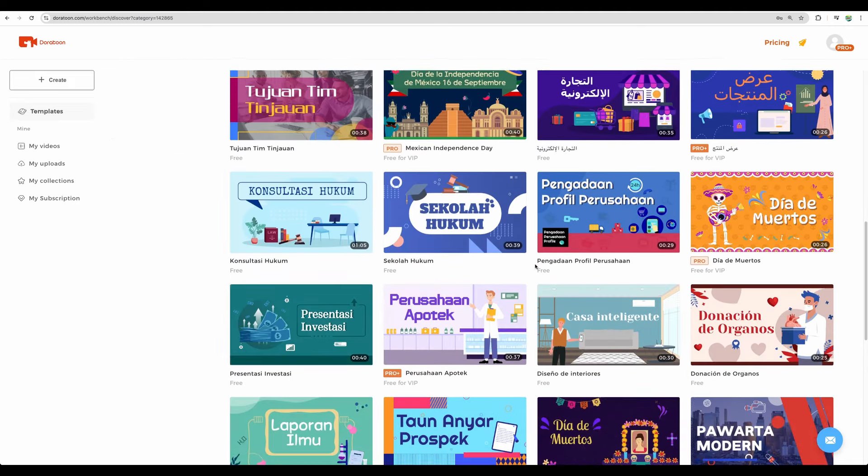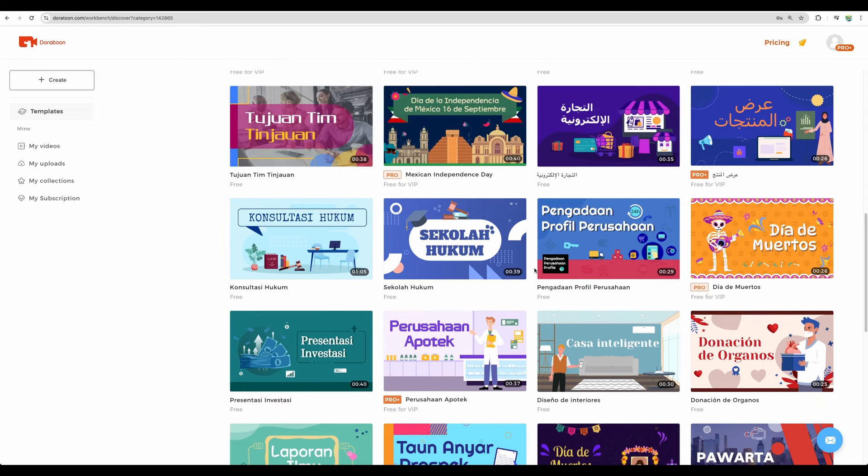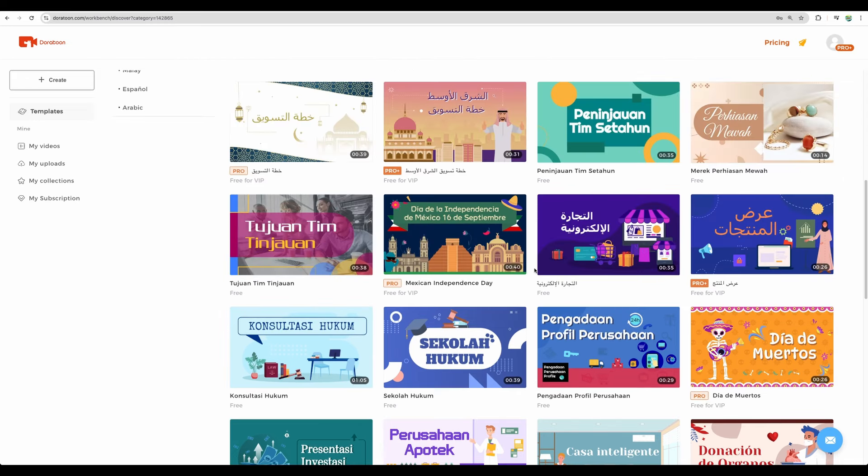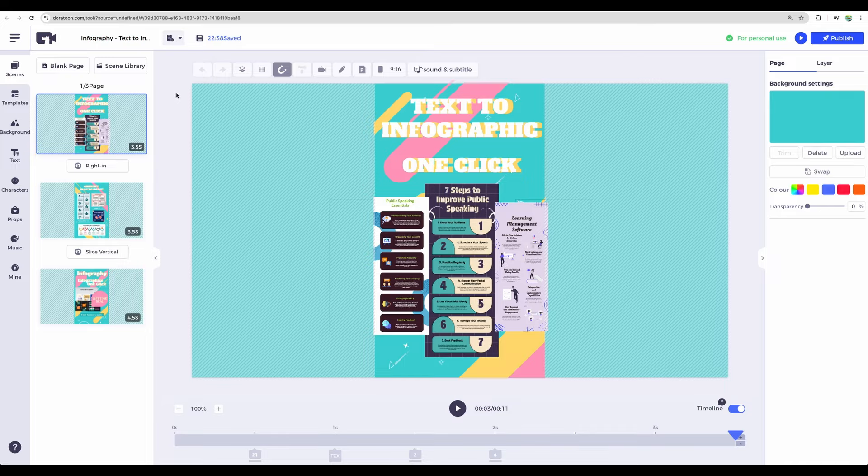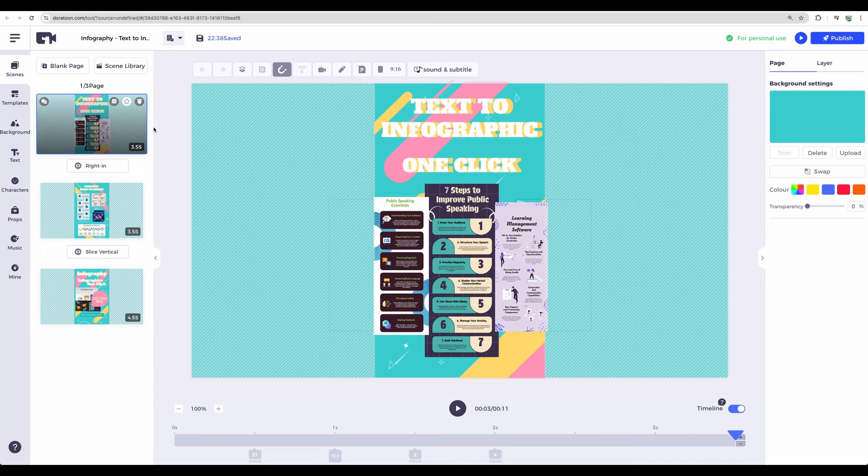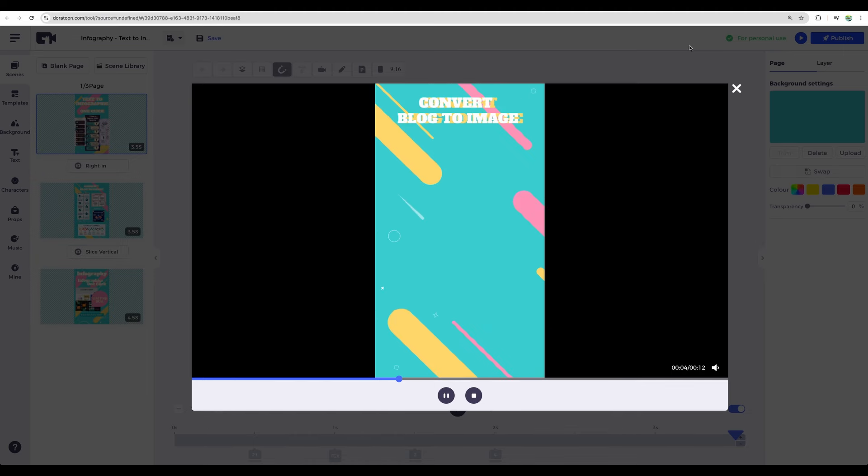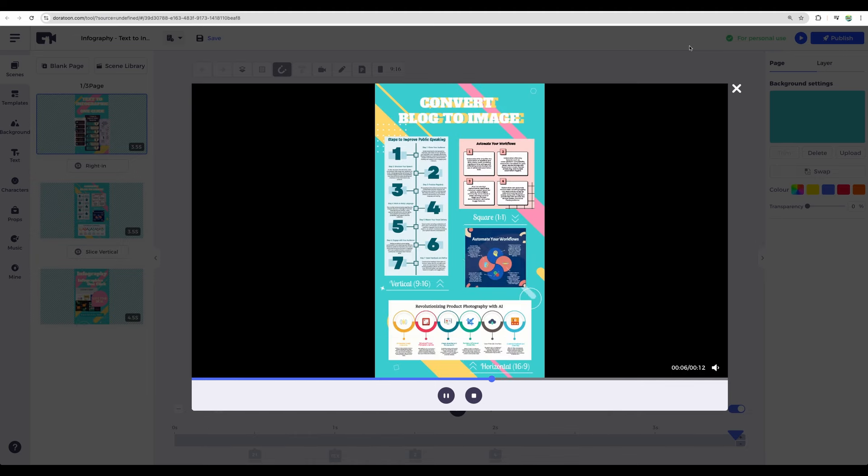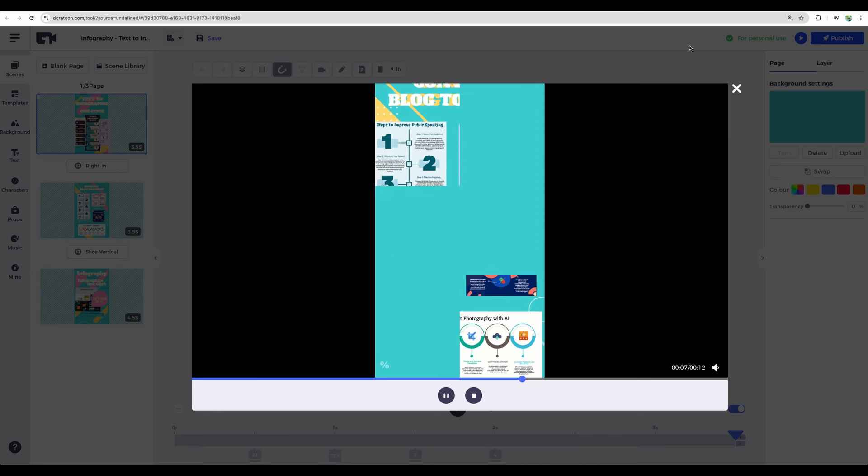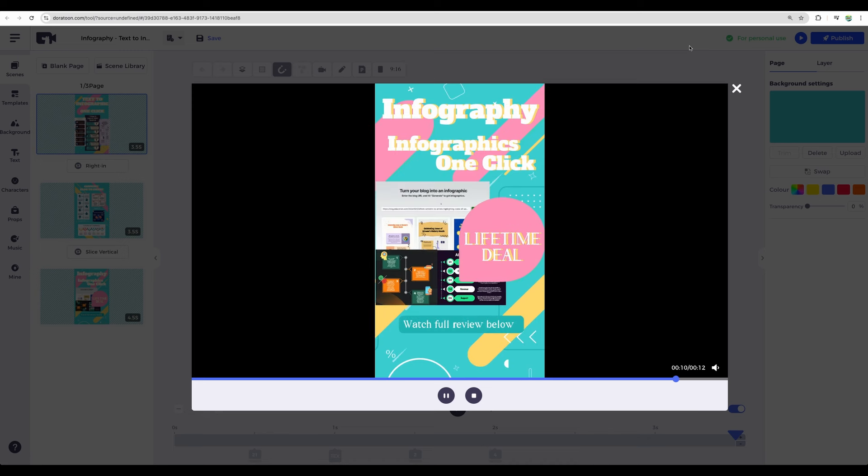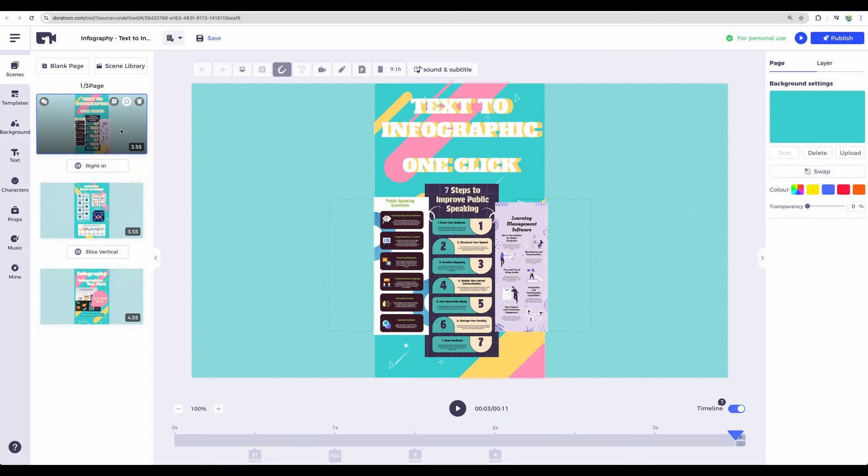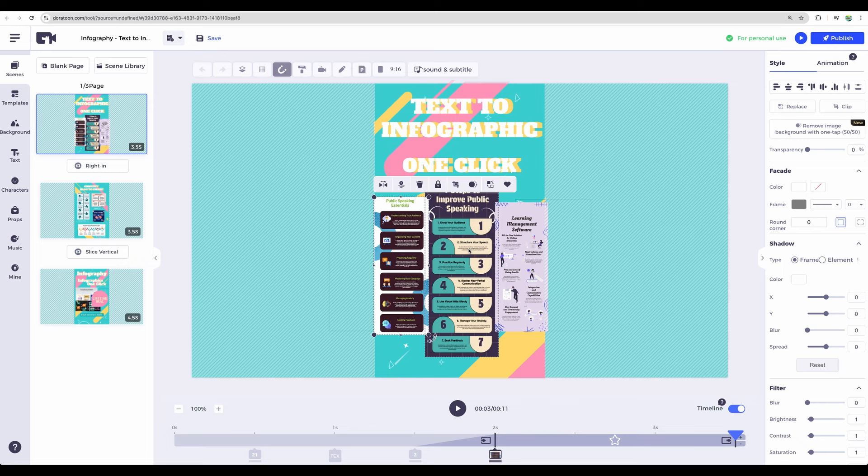But of course, you can choose other templates and just put the language that you need there. Okay, so now let's move to the real world examples. Here is a short video that I have uploaded to my YouTube channel, which introduces a particular tool, which I reviewed previously on my channel. So let's play it.